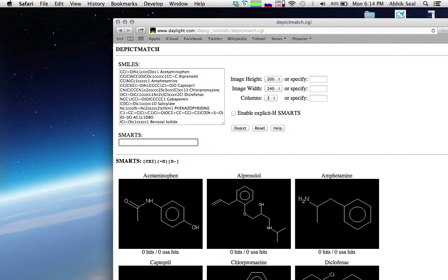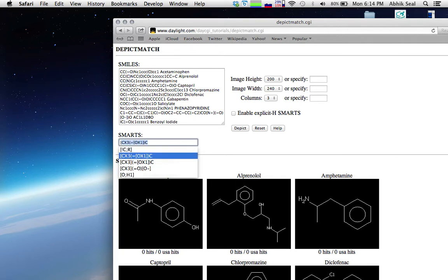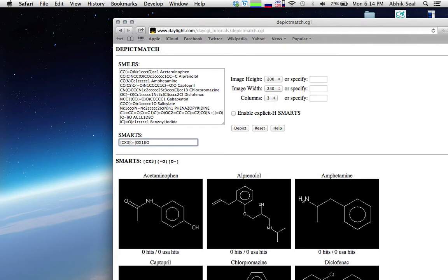If you don't want to hit the aldehyde or the ketone, you can write a different pattern. This new pattern won't hit aldehydes or ketones but will hit carboxylic acids, nitriles, and acyl halides.